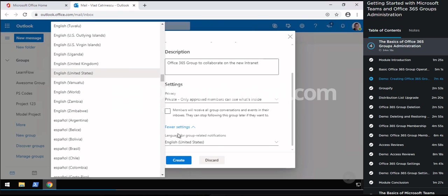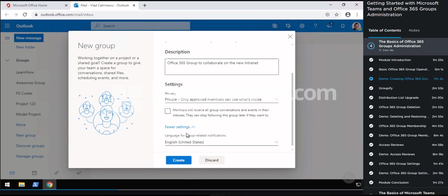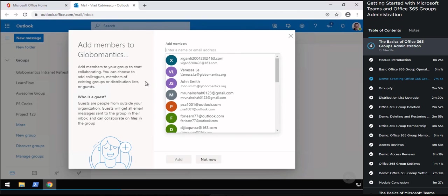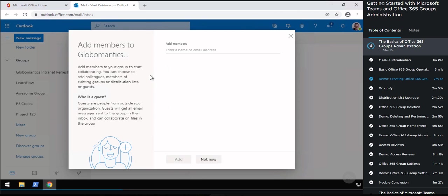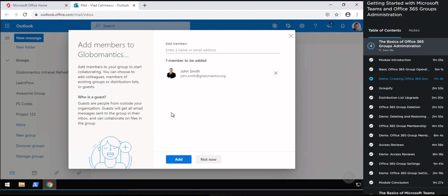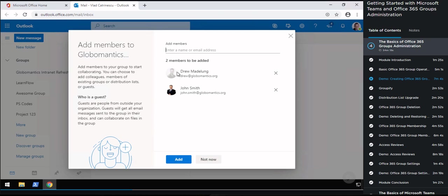If I want, I can also add external guests — for example, an address like Black at Finesco at Hotmail.com — if my organization allows it, of course. We're going to look at all of those settings in this course. So now let me click on Add, and everything is now ready to go and we're ready to use our group. Now let's take a look at creating a group from other applications, specifically SharePoint.